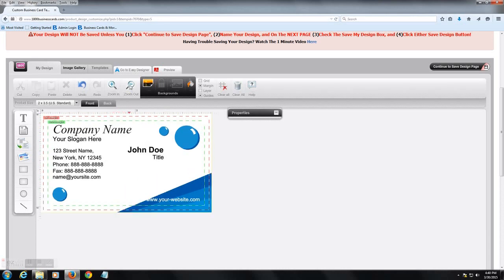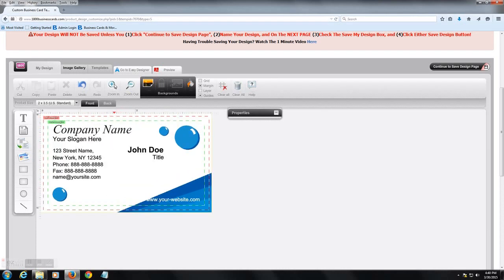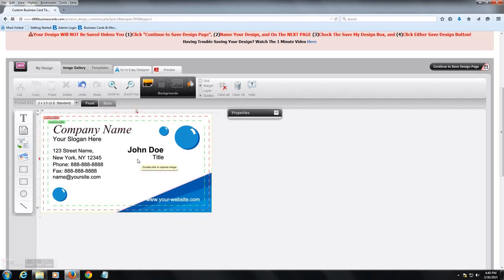Zoom in and out is pretty self-explanatory. Zoom in and zoom out. We'll keep it a little bigger there. Undo, redo, as we start to do things, those options will come available.